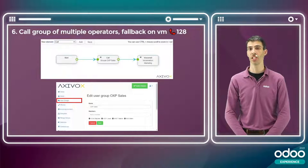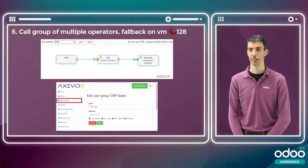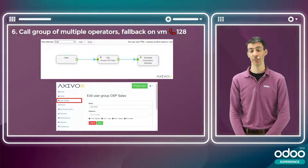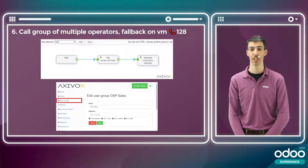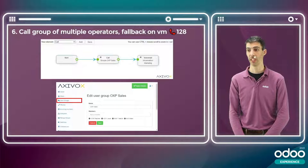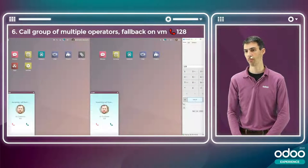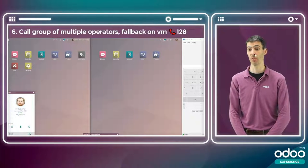The next scenario is calling a group of multiple operators using a dial plan. The customer calls a number associated with a sales group of operators. If nobody picks up, it reverts to voicemail. We've created a user group called 'sales' with four operators: Steven, Laura, Fabrice, and Mark — but Steven and Laura are not connected, so Fabrice and Mark will ring. When I pick up, Mark's VoIP widget disappears since the connection is already established.